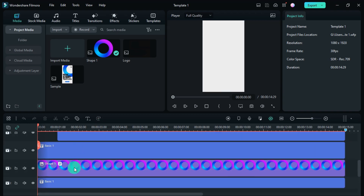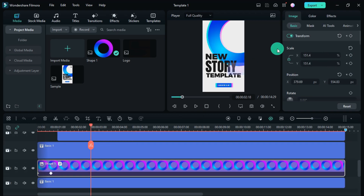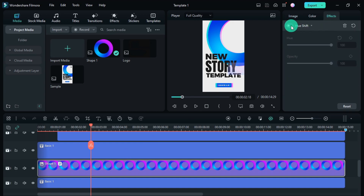To change the color of the shape in this template, you can change the color by selecting it and coming into the Effects panel.